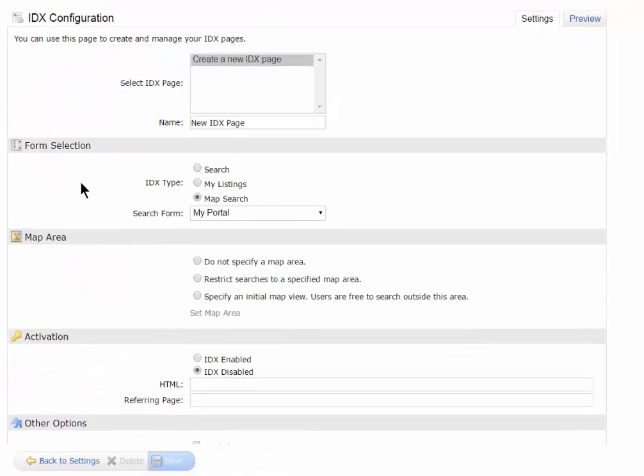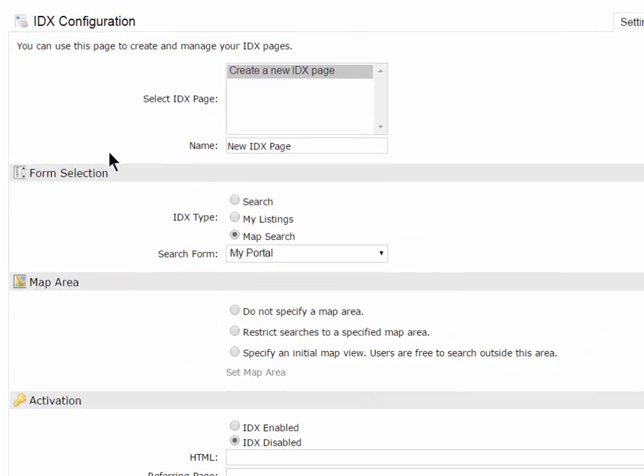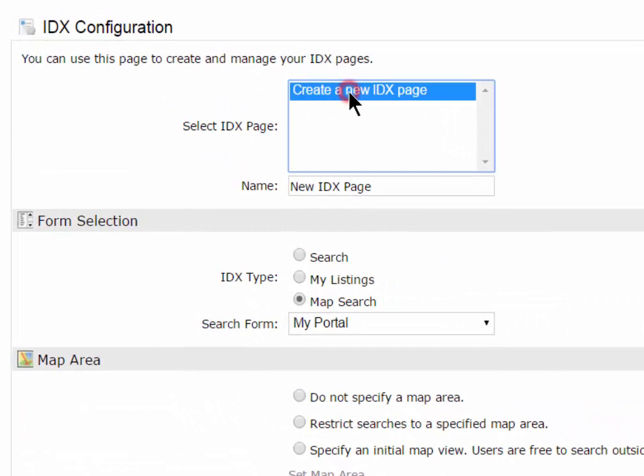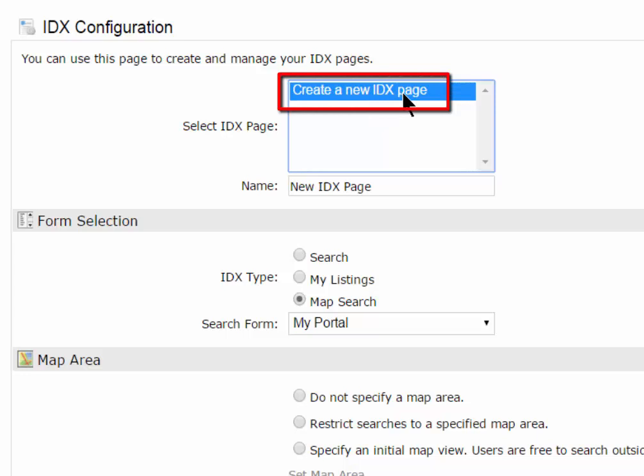On this page, I will go through some of the basics that you will need to know to create your own IDX search links. First, you'll notice that there are no IDX search links already created, so you're going to need to create a new IDX page.